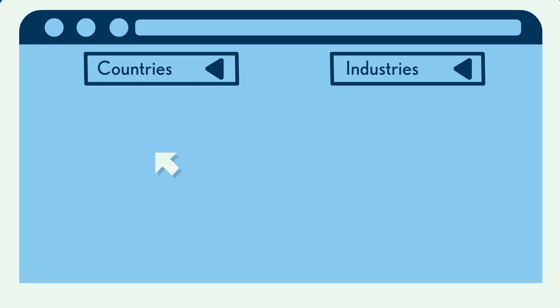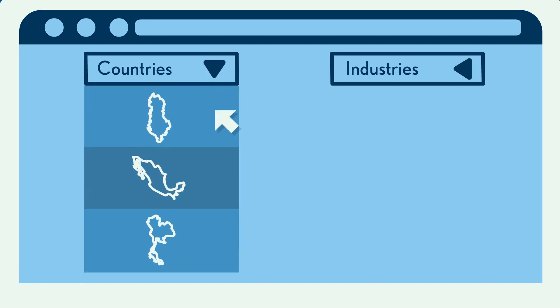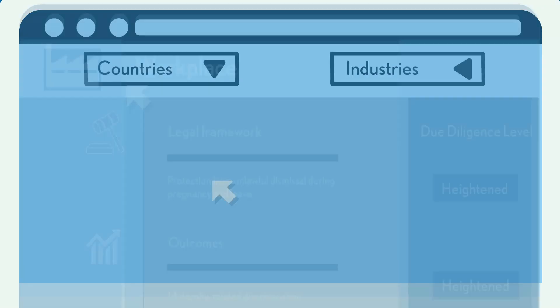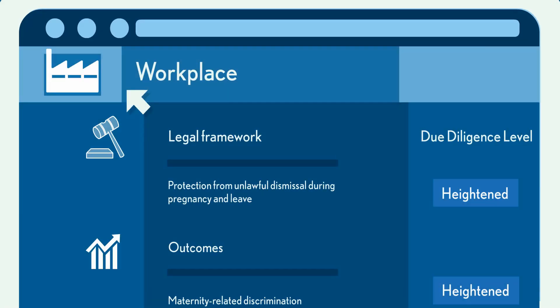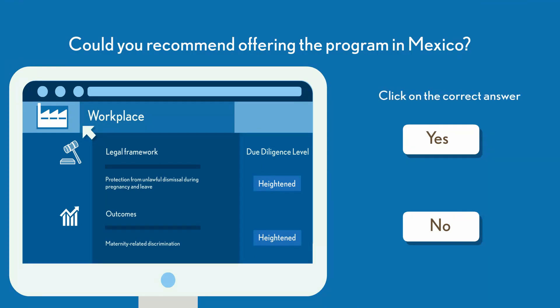Let's say that management is considering expanding your company's program for women's empowerment to your operations in Mexico. Based on the Maternity Related Discrimination Index, could you recommend offering the program in Mexico?